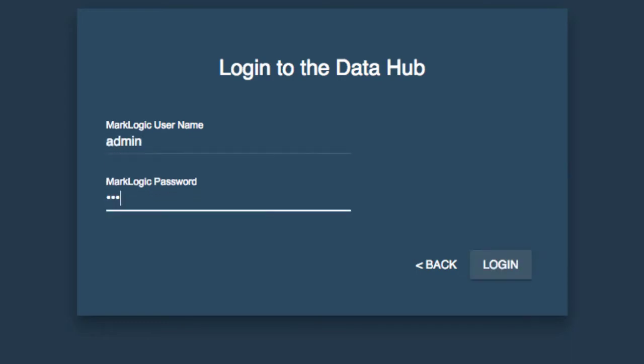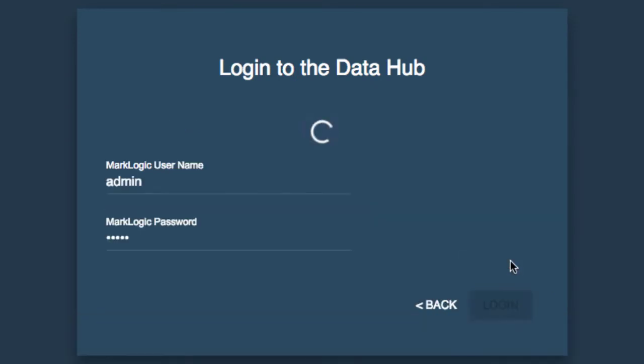But for now, let's go ahead and authenticate as our only user that we know of right now and that is our admin user.